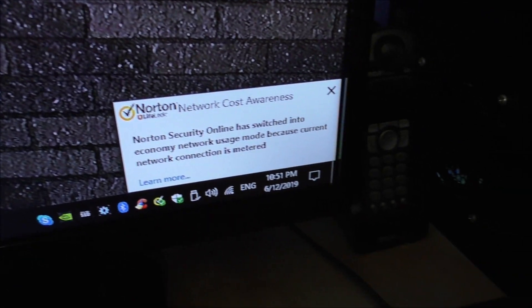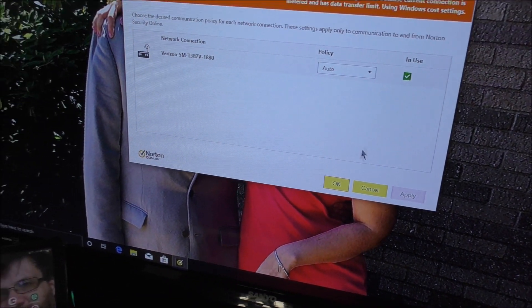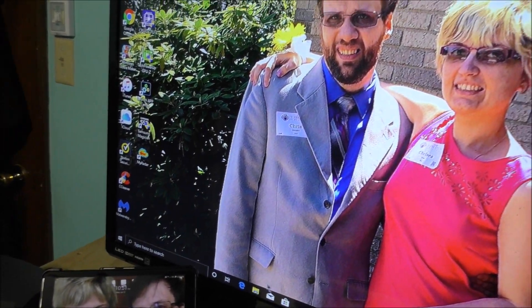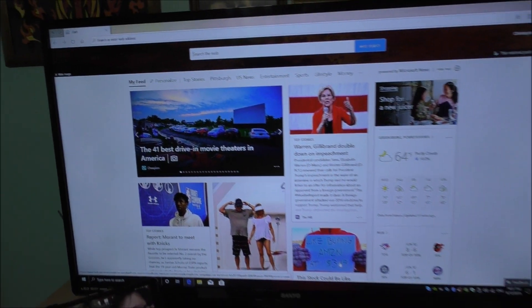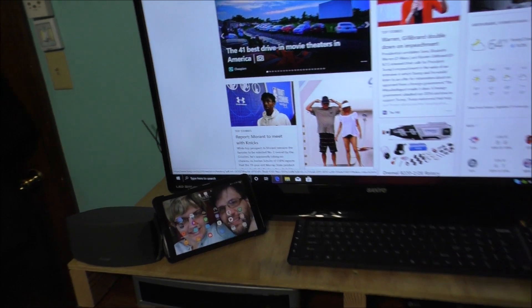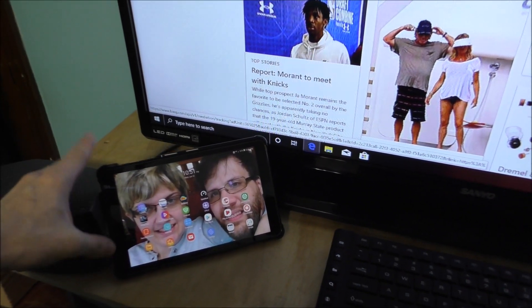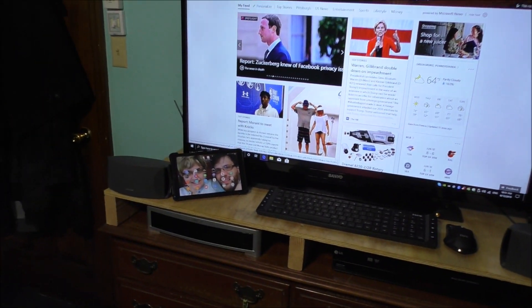Now I do have internet. I do! Let's go ahead and go to the internet page and show you. Ta-da! I am connected to my tablet by using mobile hotspot and using the internet from my tablet to my PC. Is that cool or what? I think it's pretty unique.